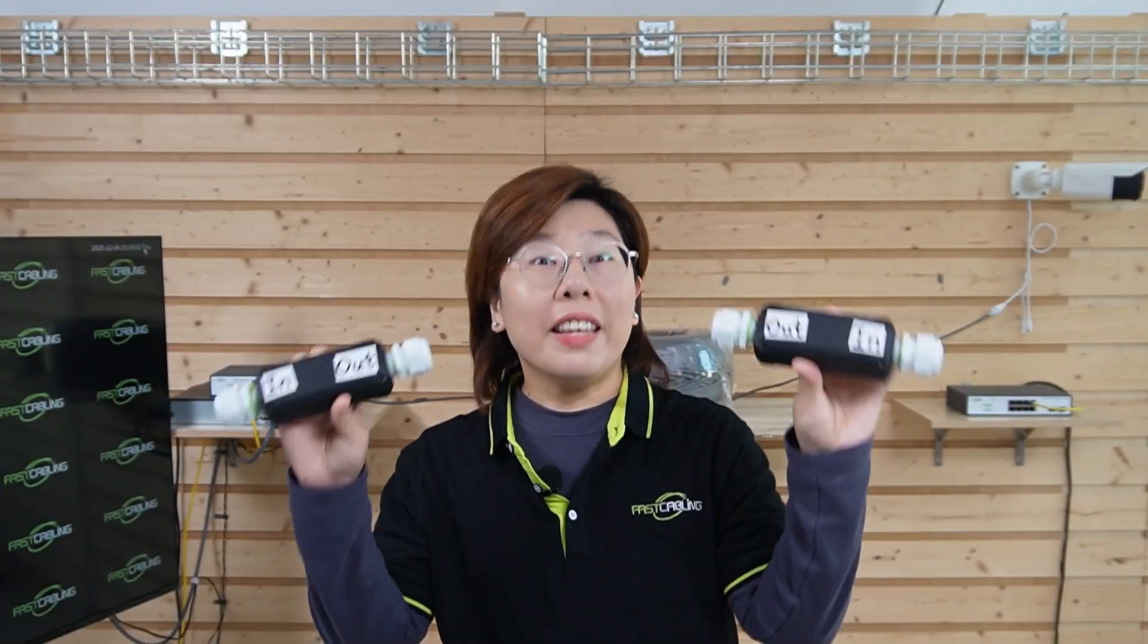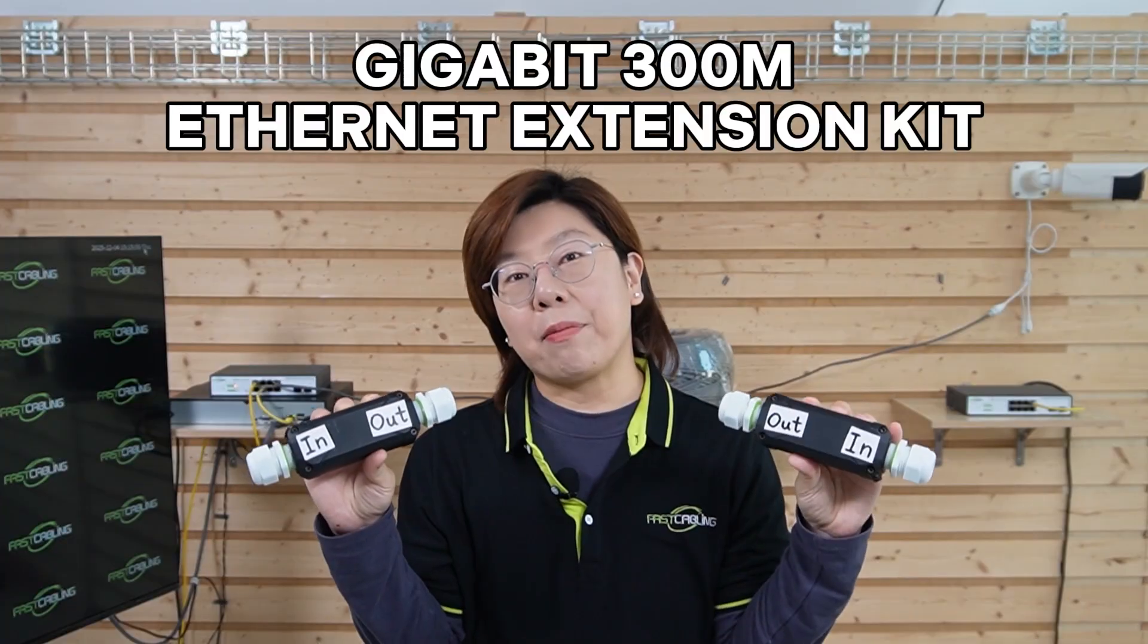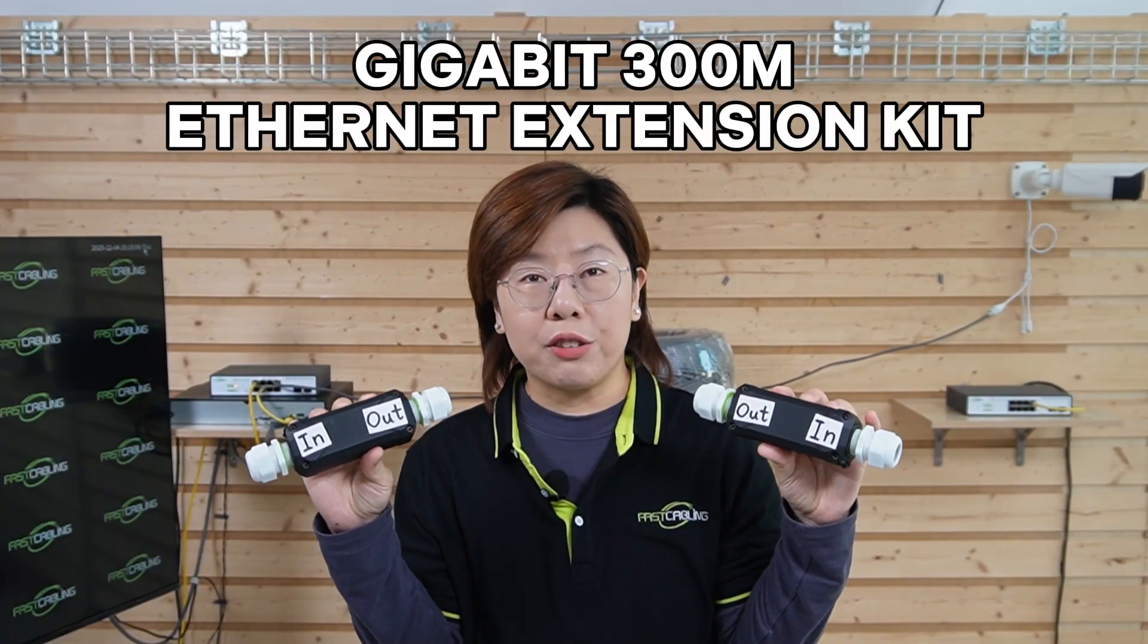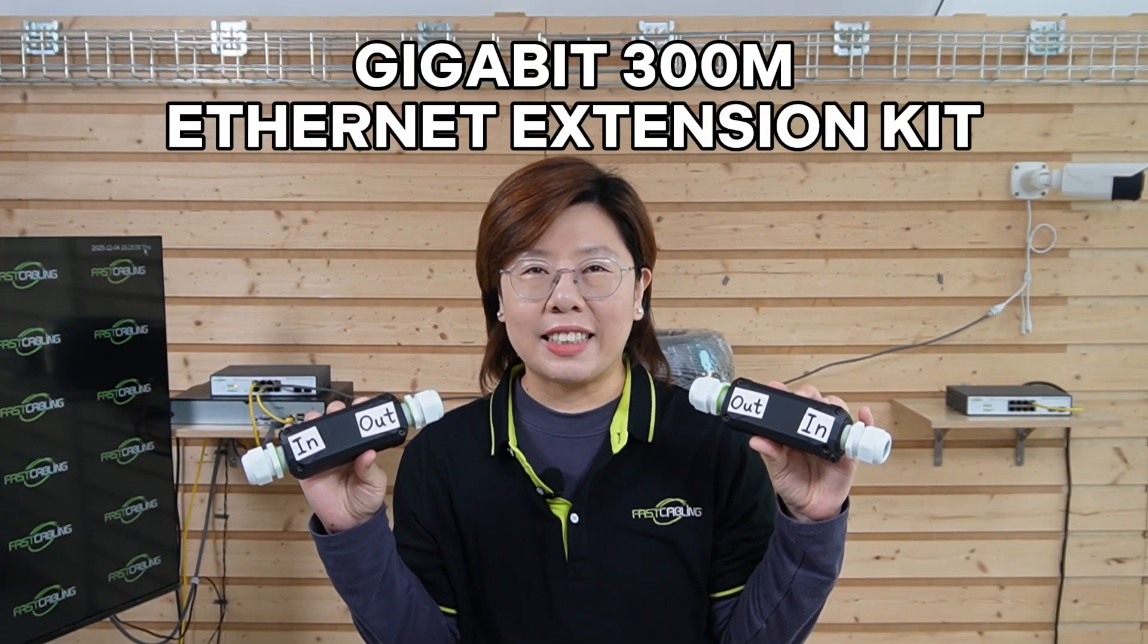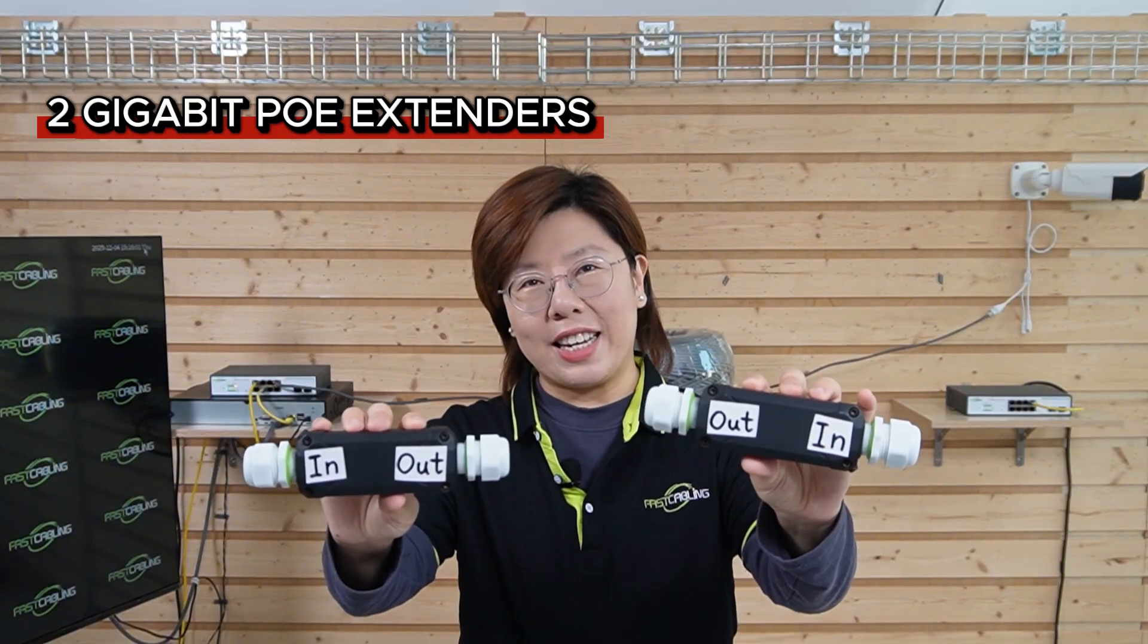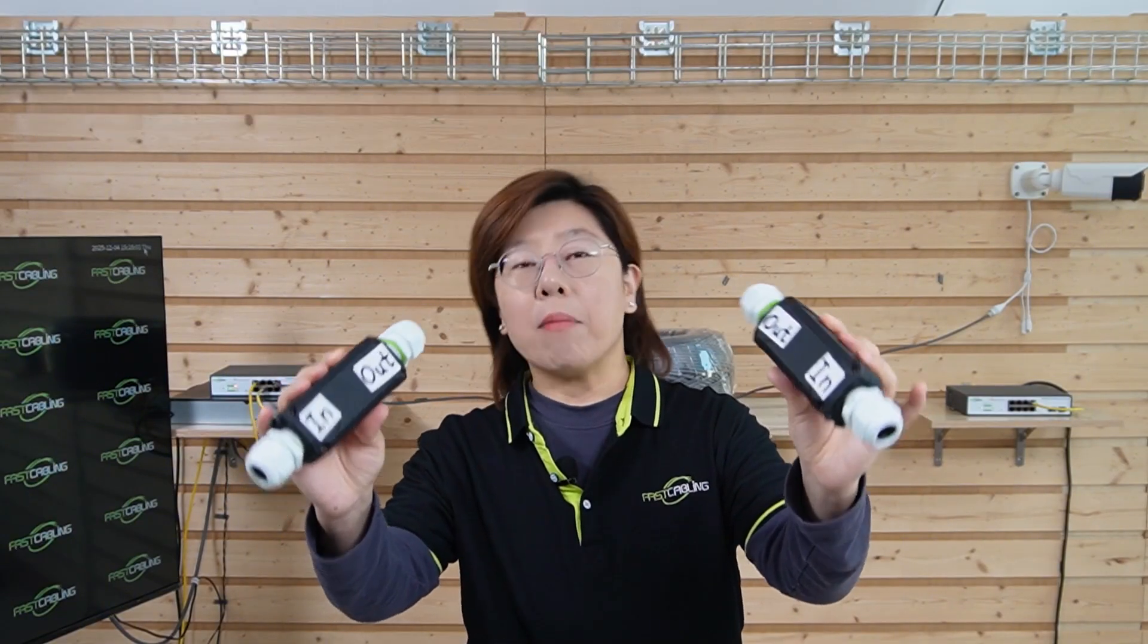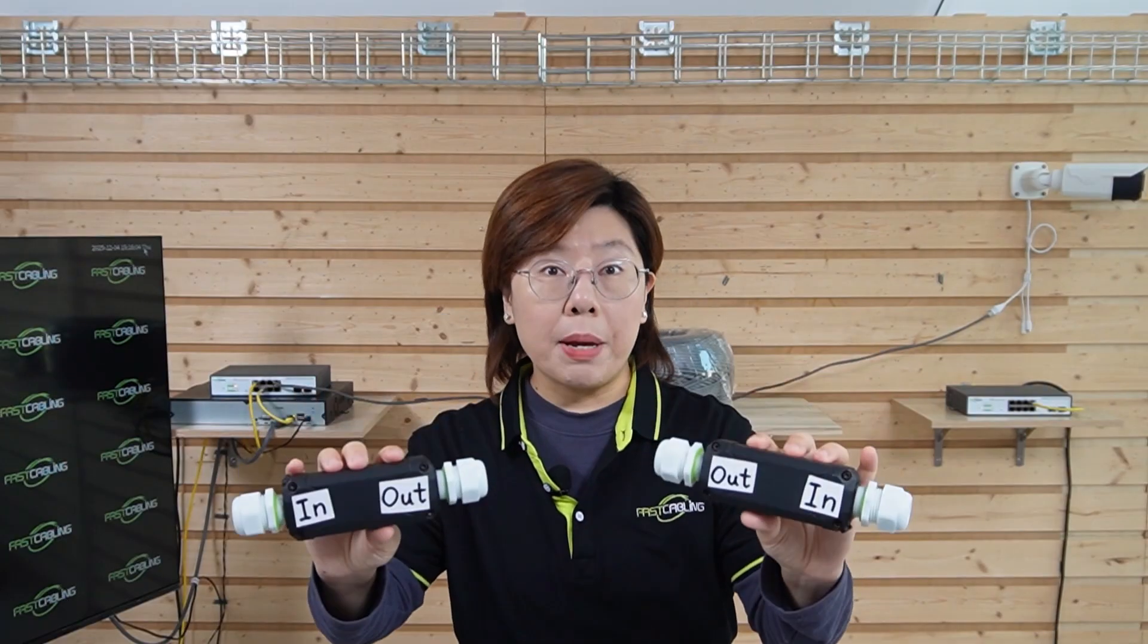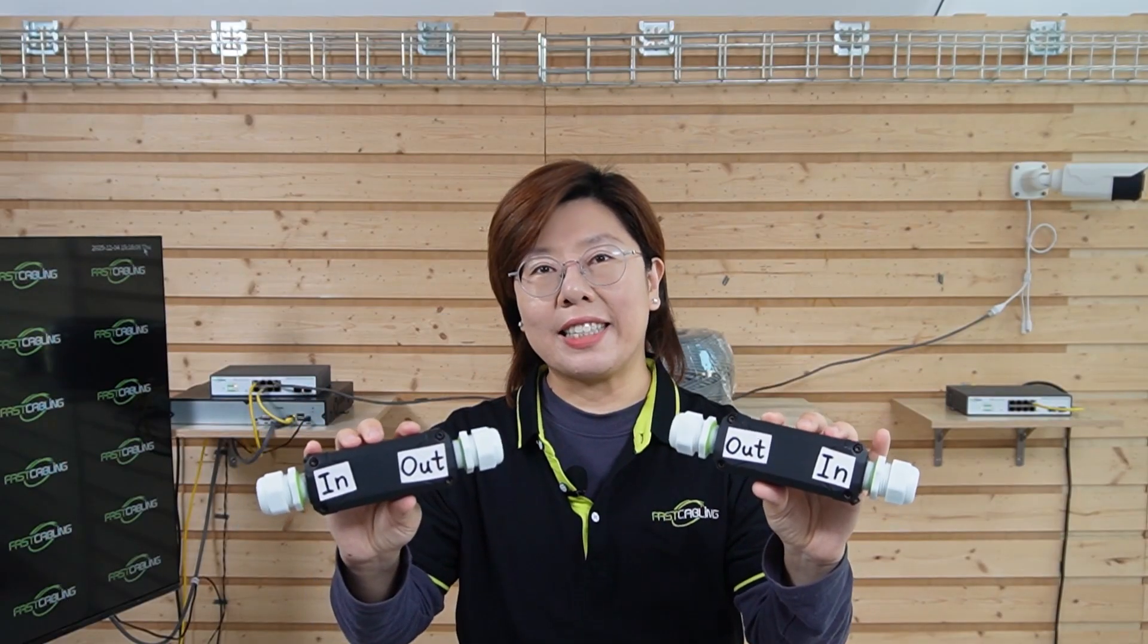So this is our answer, a gigabit 300 meters PoE extension kit. Inside the kit, you get 2 gigabit PoE extenders. Think of them as a smart midpoint for both power and data.